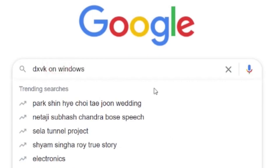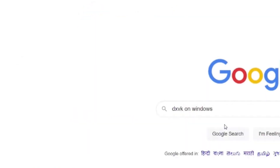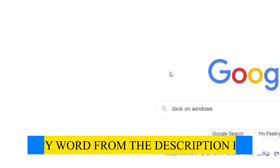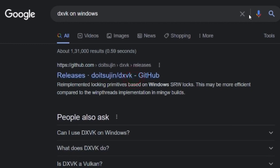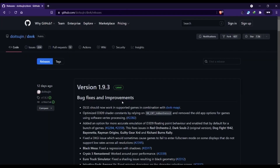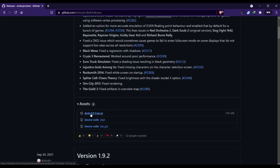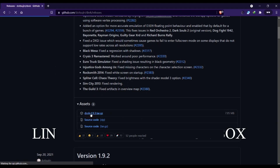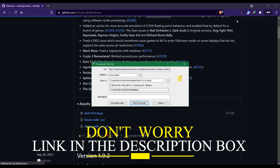Simply open Google Chrome and type these words — you can also copy them from the description box. Click on the first link, scroll down, and click here to download the file. You will also find the link in the description box.